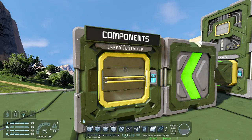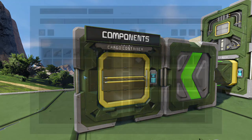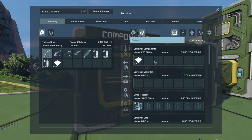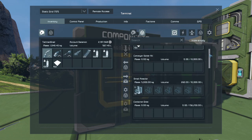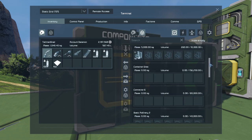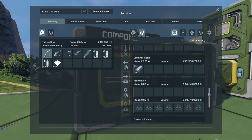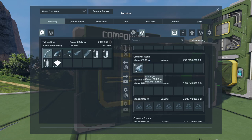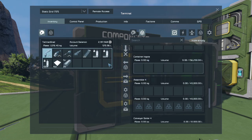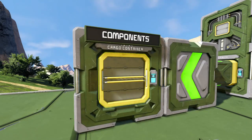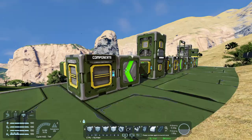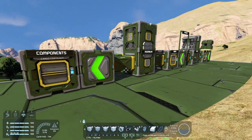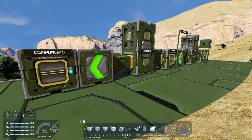Let's test that out. I'll go into the components container — there are the components. If I scroll through the list of other containers, there's the ingots container and the ingots are there. I can simply pull those over if needs be. It's quite a complicated thing, but it can be very useful in a big base if you've got a lot of materials and you want to keep a tidy ship.